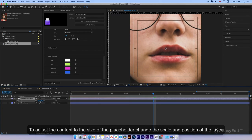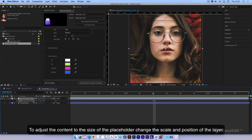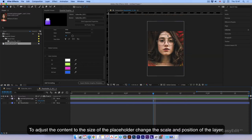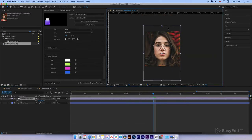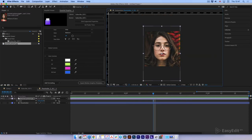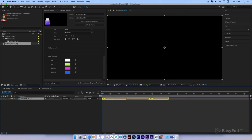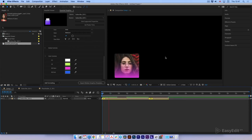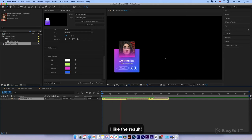To adjust the content to the size of the placeholder, change the scale and position of the layer. I like the result.